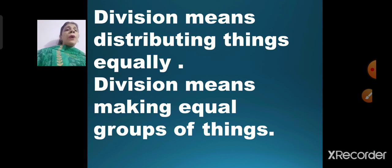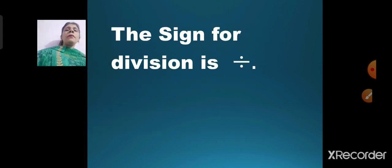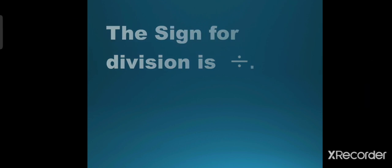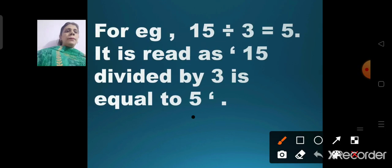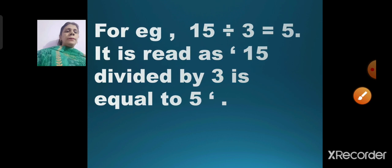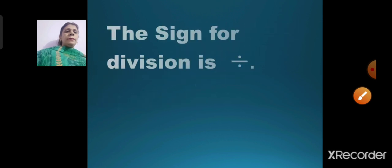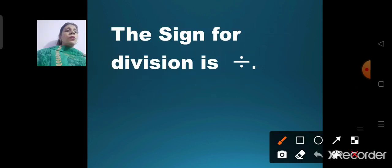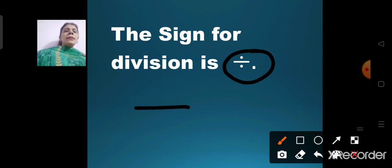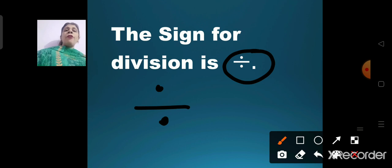Today I will be teaching you how you are going to divide in a mathematical way. The sign for division is this one. There will be one sleeping line and two dots, one below the other. This is the sign for division.